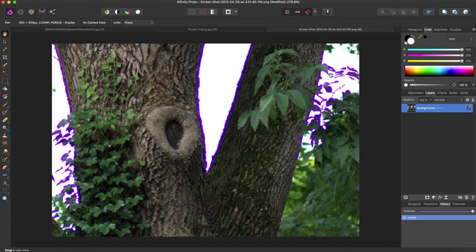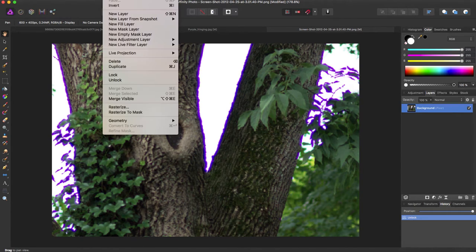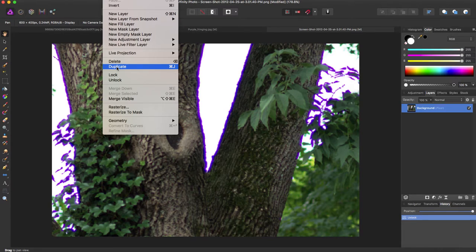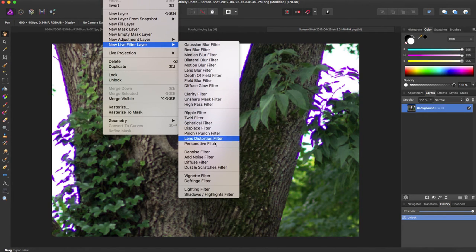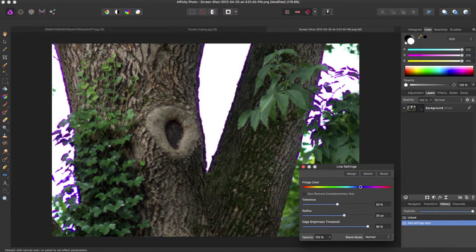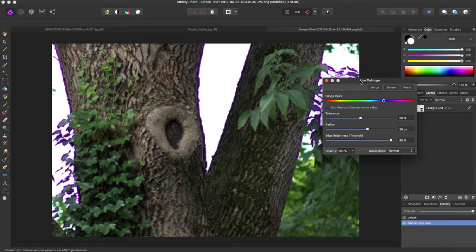So there's a fix for this in Affinity Photo, and it's a pretty easy fix. We can come up to Layer, come down to New Live Filter Layer, and come down to Defringe Filter, and it will bring up this Live Defringe dialog box.